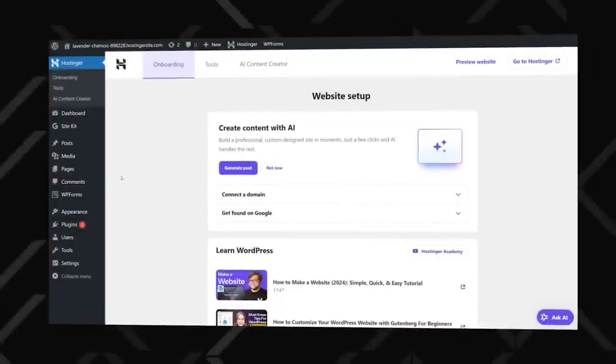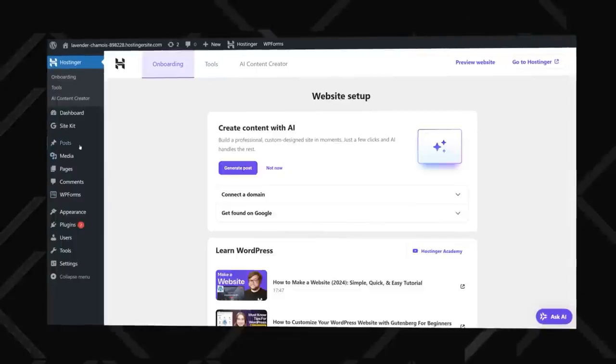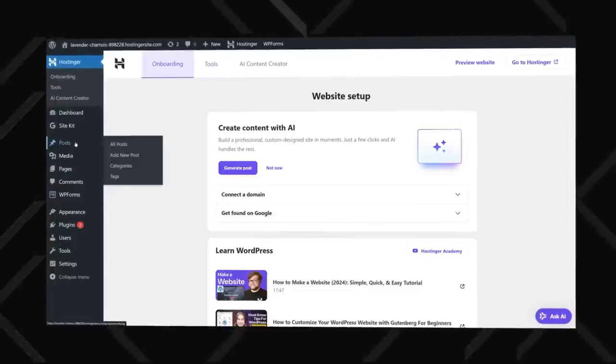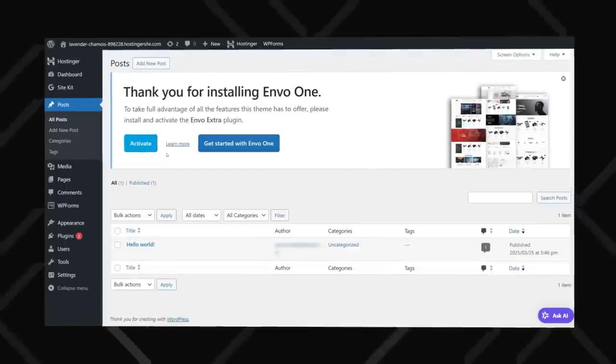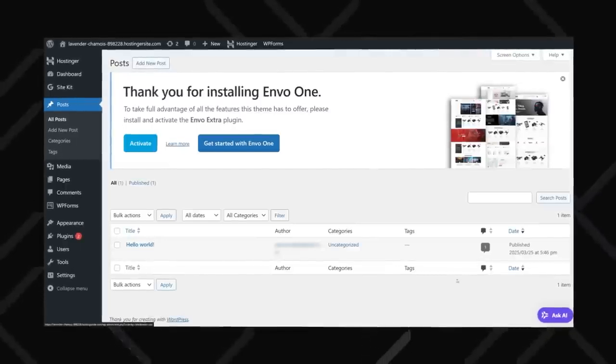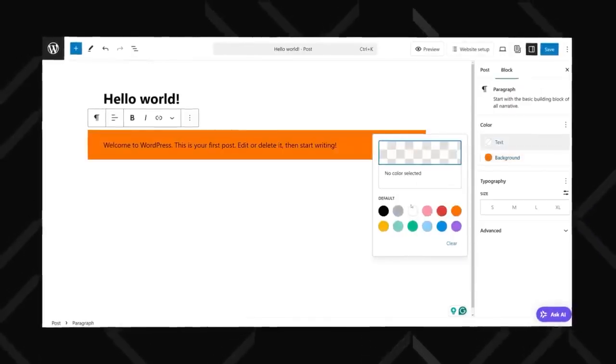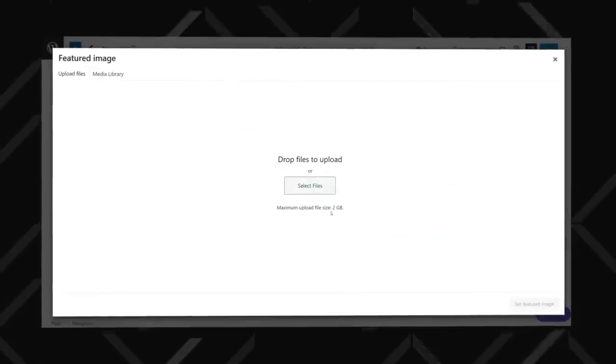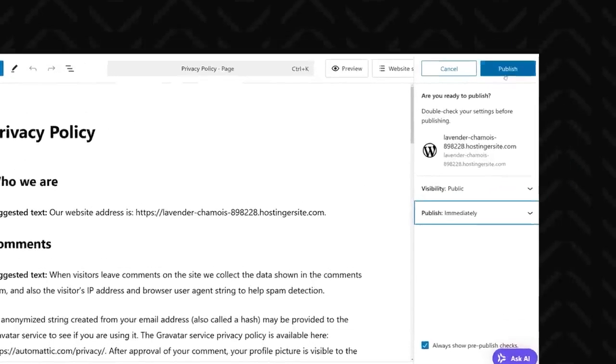Once your website is all set up and looking great, it's time to publish it. I'll show you how to publish new pages in the future as well. The process is super simple with WordPress on Hostinger. First, to create a new post, just go to your WordPress dashboard and click on Posts, and then Add New. From there, you can add your text, upload images, and format your content however you like.